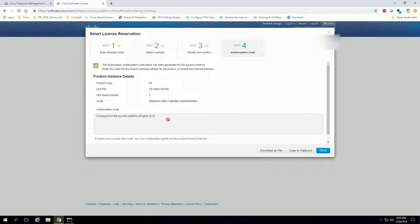Now this is a two-way street. We gave it a request code, it validated it on the back end, and it generated an authorization code back. Now one important distinction to understand here is, as far as software central is concerned, your device is now already licensed.